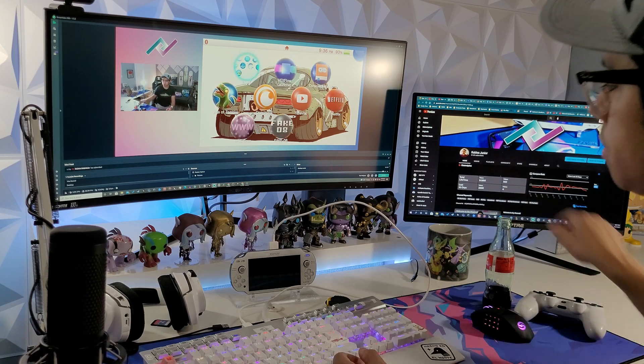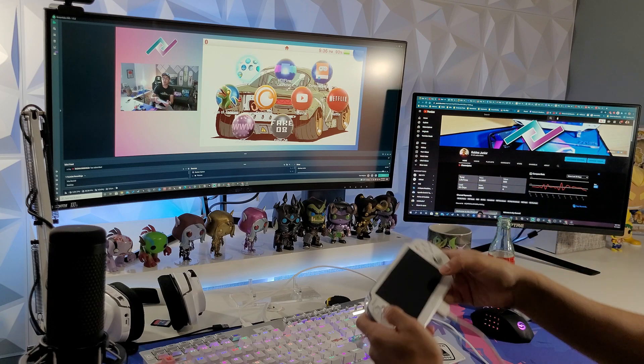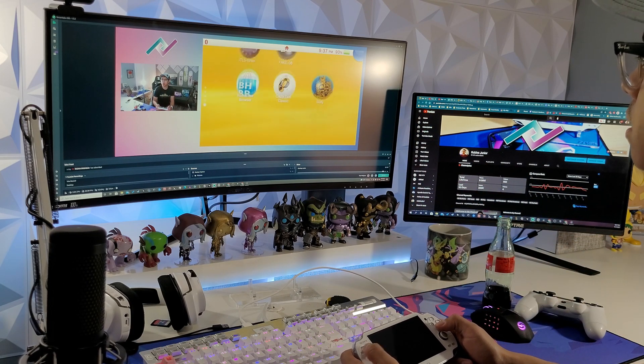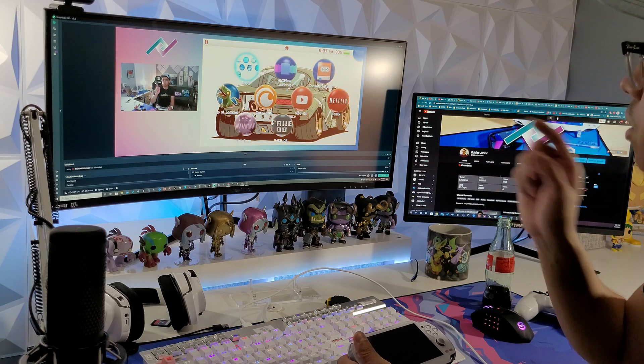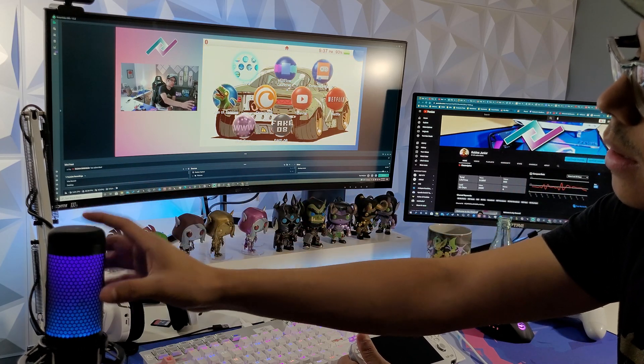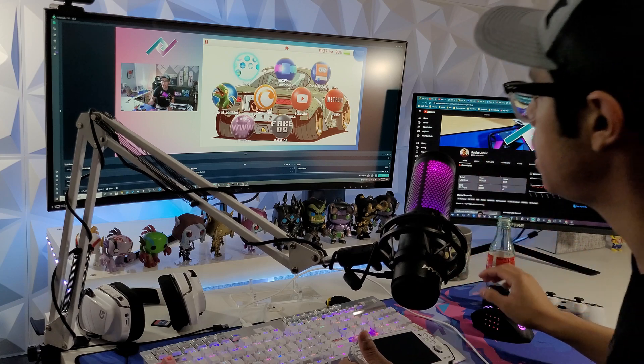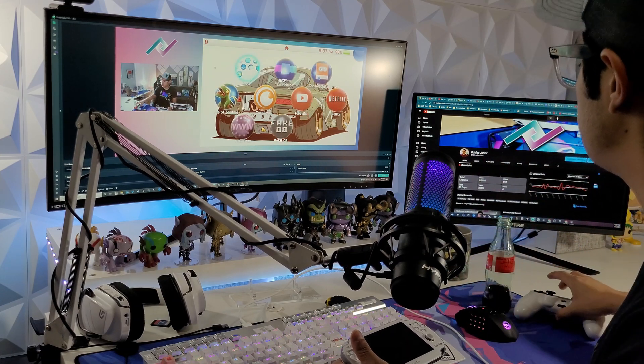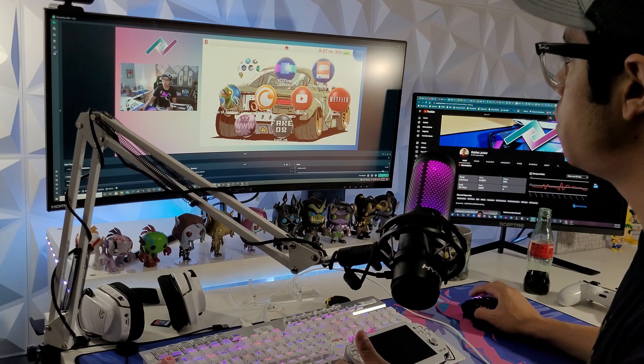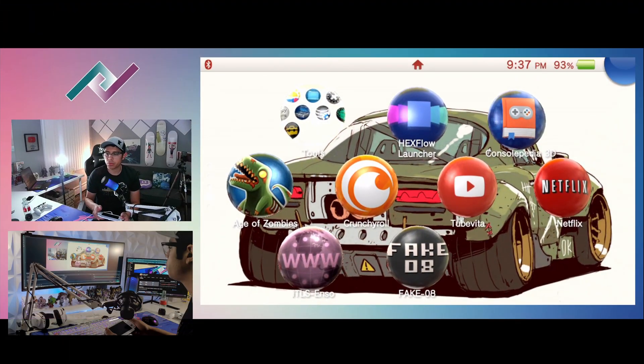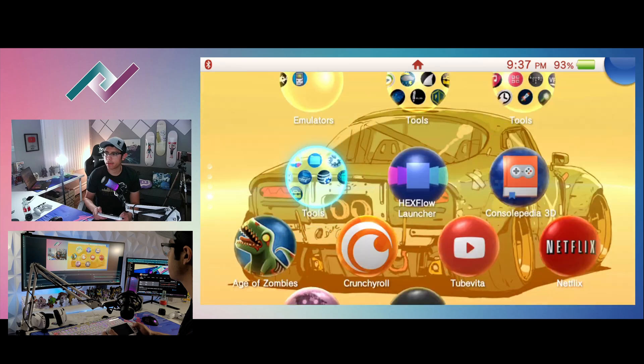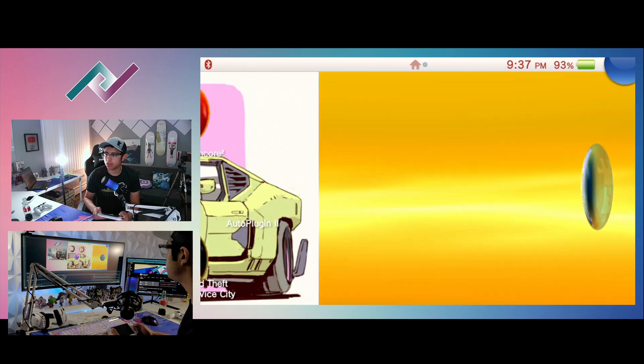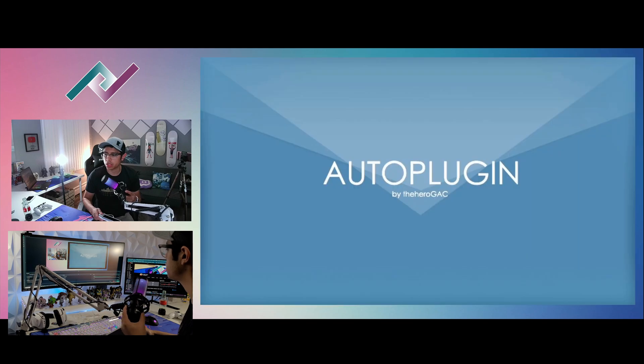But yeah, I will show you the plugin that is required for this. And I'm actually going to start recording on the OBS and we're going to jump into that right now. So the plugin we're going to be using, let's dive into AutoPlugin too real quick.